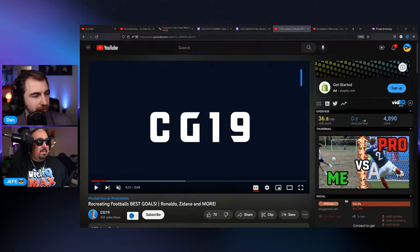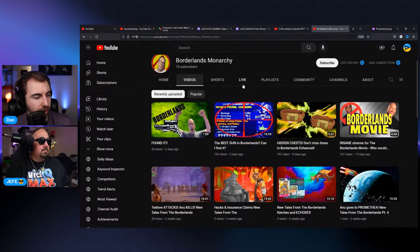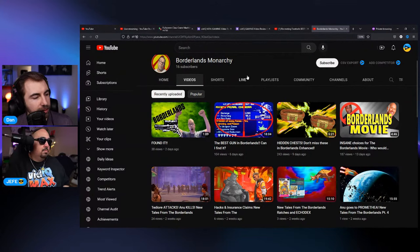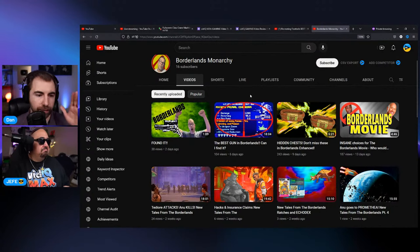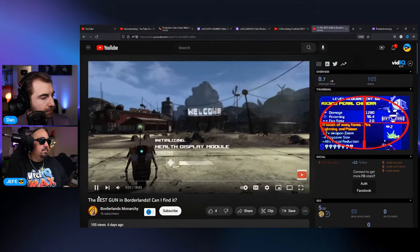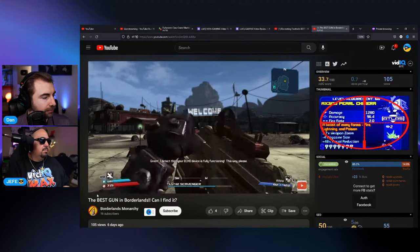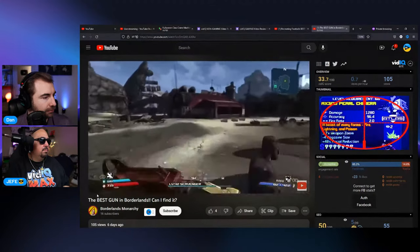Next channel is the first gaming channel: Borderlands Monarchy. On their form they said they give tips about Borderlands — they're focused on that one game. Let's take a look at their video about the best gun in Borderlands. It's a pretty straightforward title: 'All right, we are starting the second playthrough of Borderlands, trying to hunt down that elusive Chimera gun that apparently nobody knows where it is. We're starting from the very beginning on playthrough number two to see if we can locate that gun.'